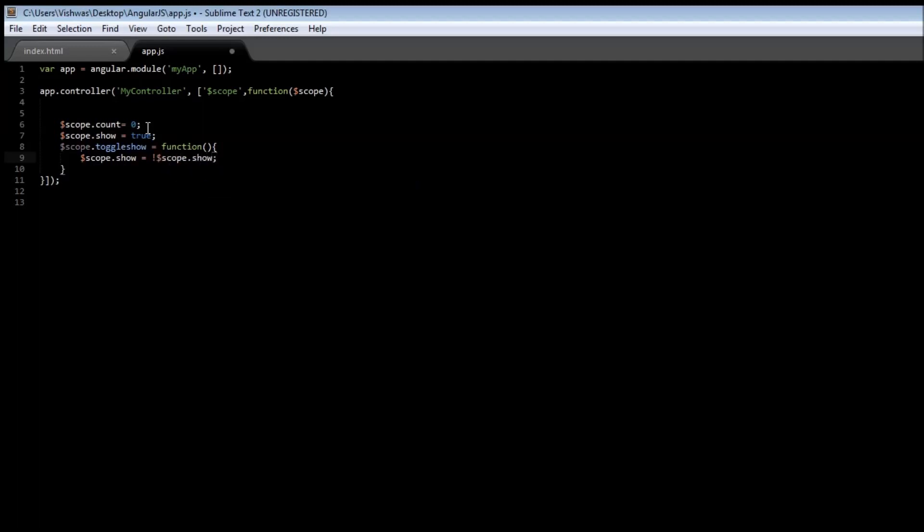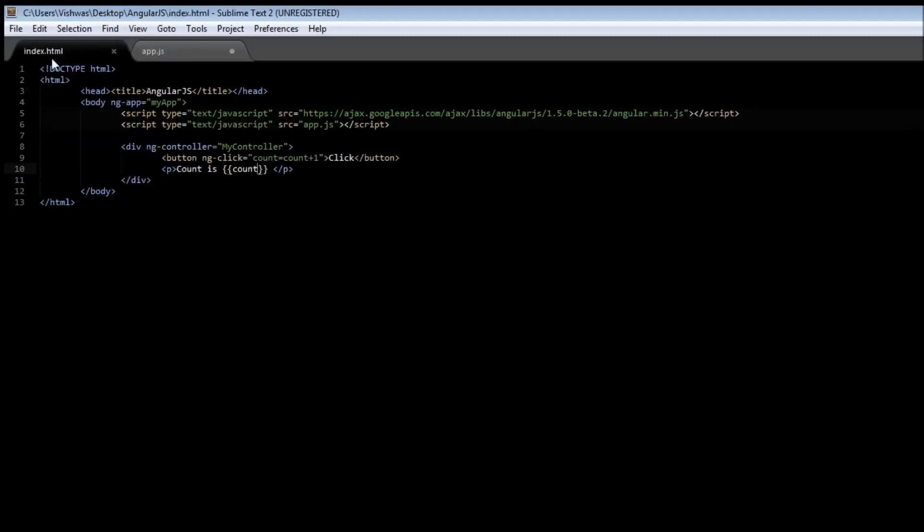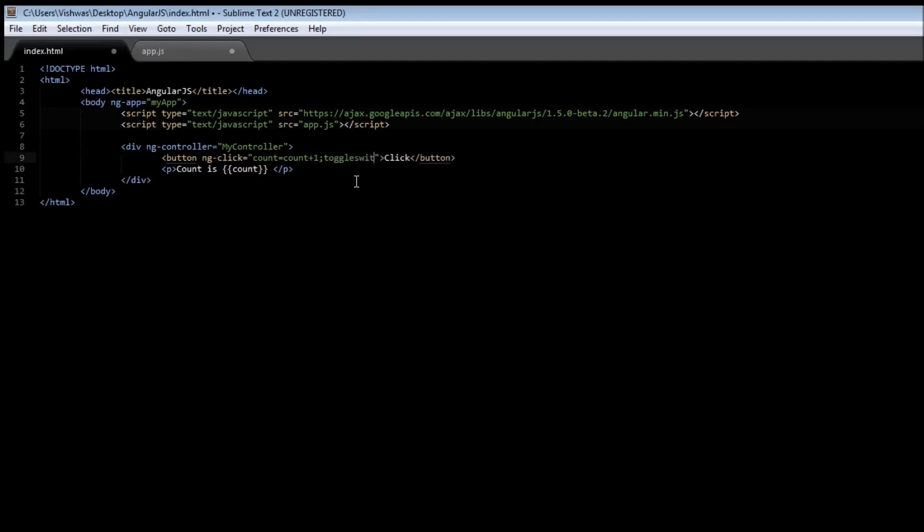So if it is true, it sets it to false and if it's false, it changes it to true. Go back to our HTML file, add another functionality to ngClick, put a semicolon and type toggle show.